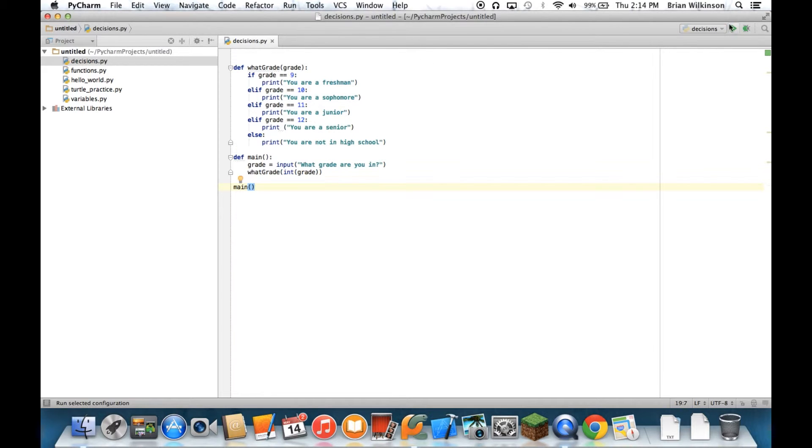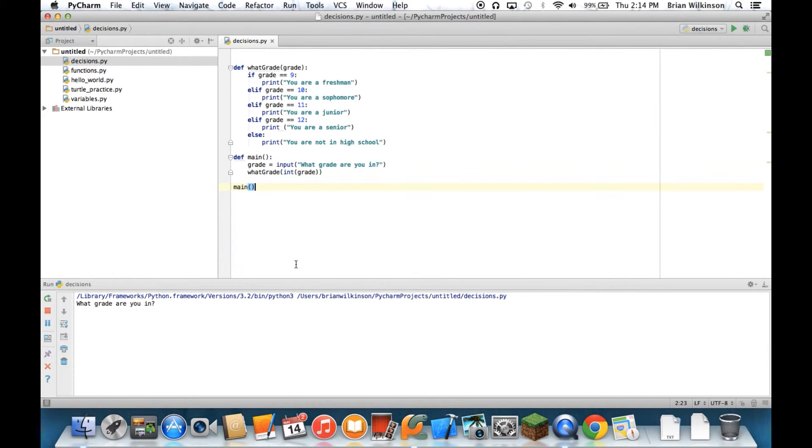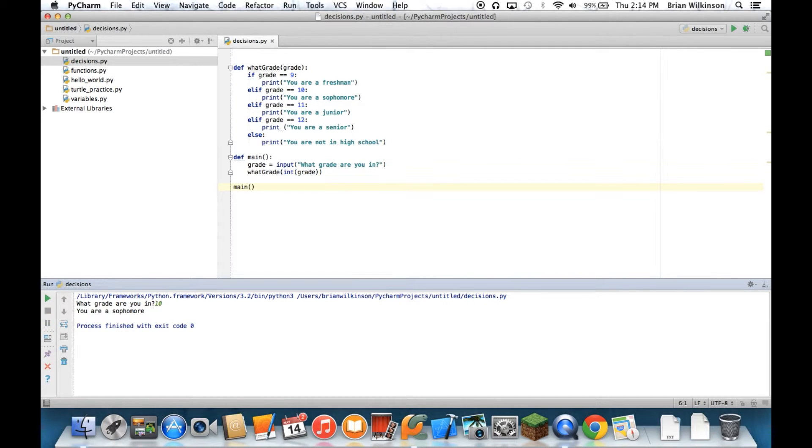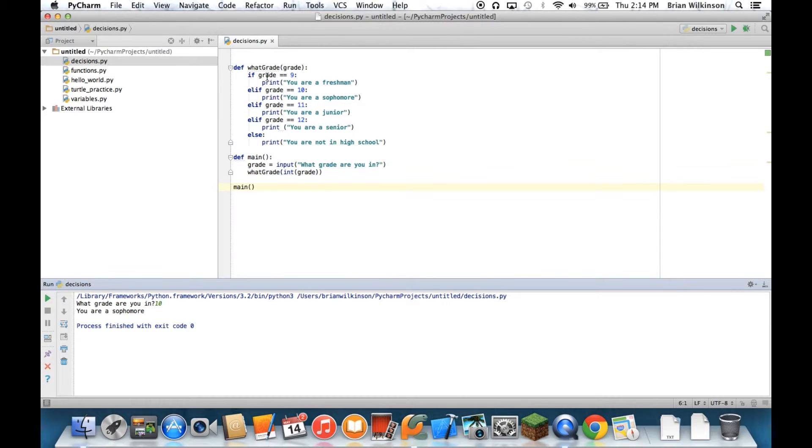So I can go ahead and run that. And let's run this program. What grade are you in? I'll put 10. And it says you're a sophomore. So the way the program worked is it checked to see was 9 equal to 10? No, it's not. Is 10 equal to 10? Yes, it is. And it stops execution there.